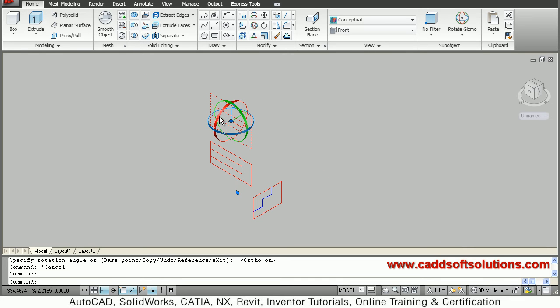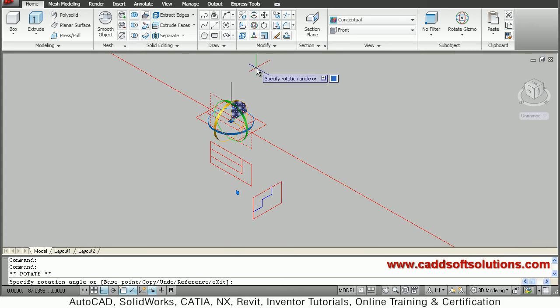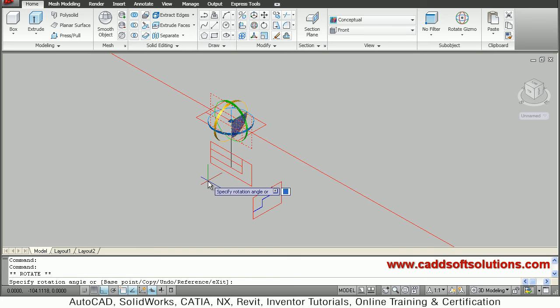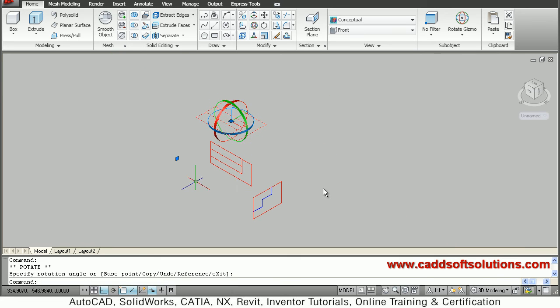Click on the red and make it horizontal like this. Click escape.